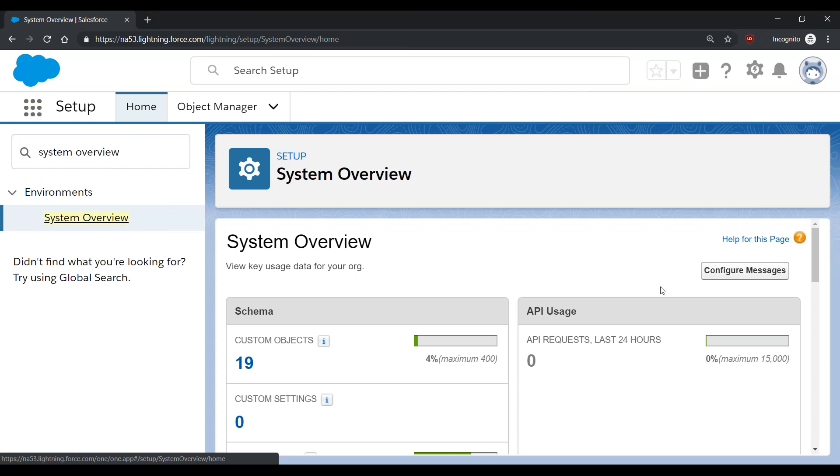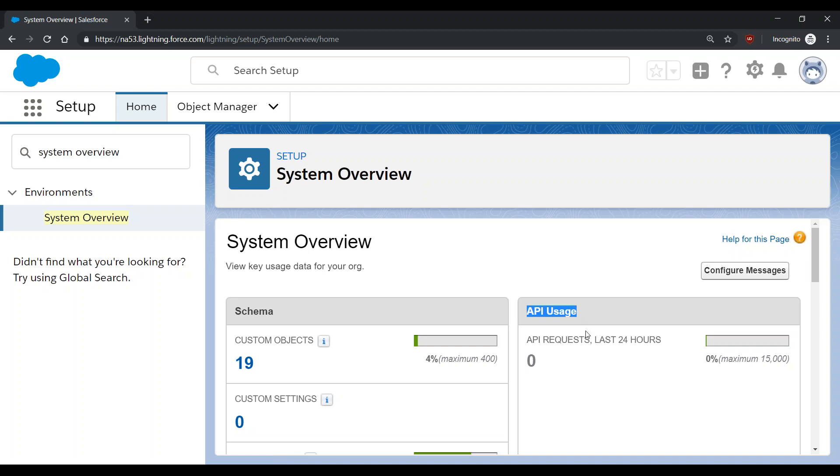Over here to the right, you can see your current API usage. This only records the API requests from the last 24 hours in your org.